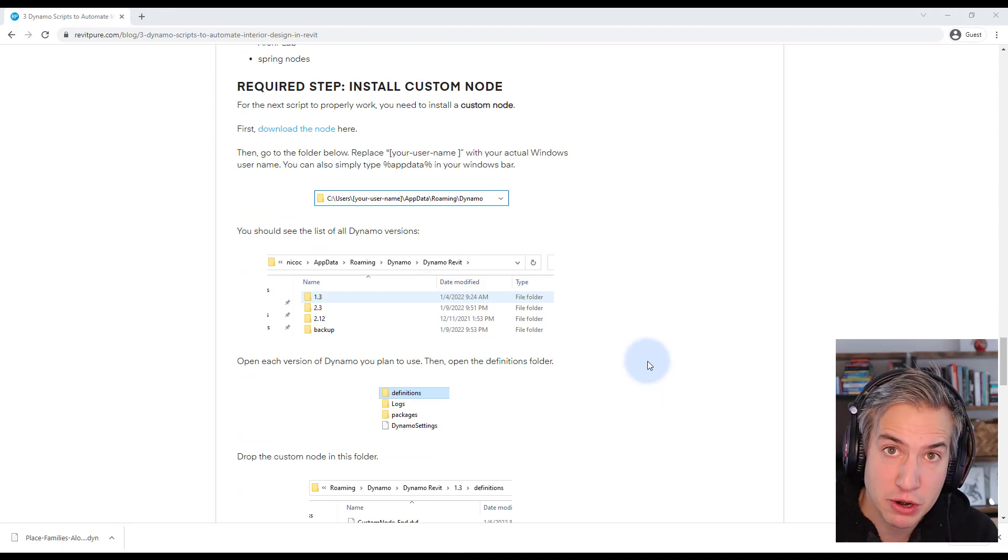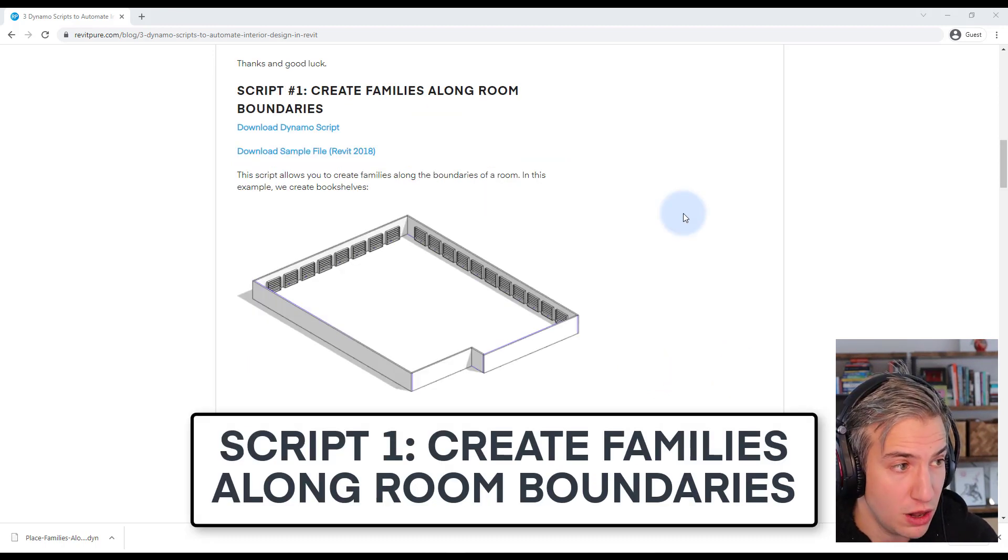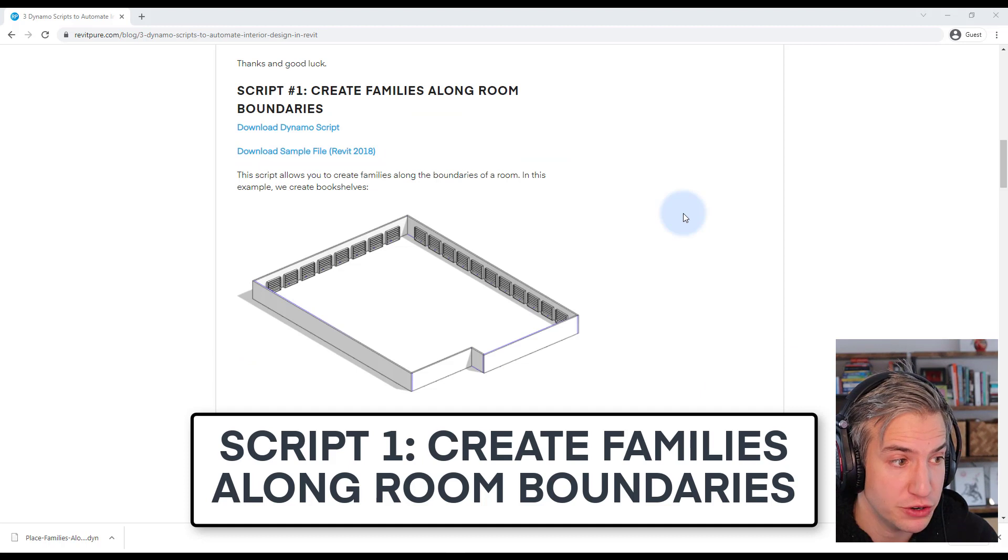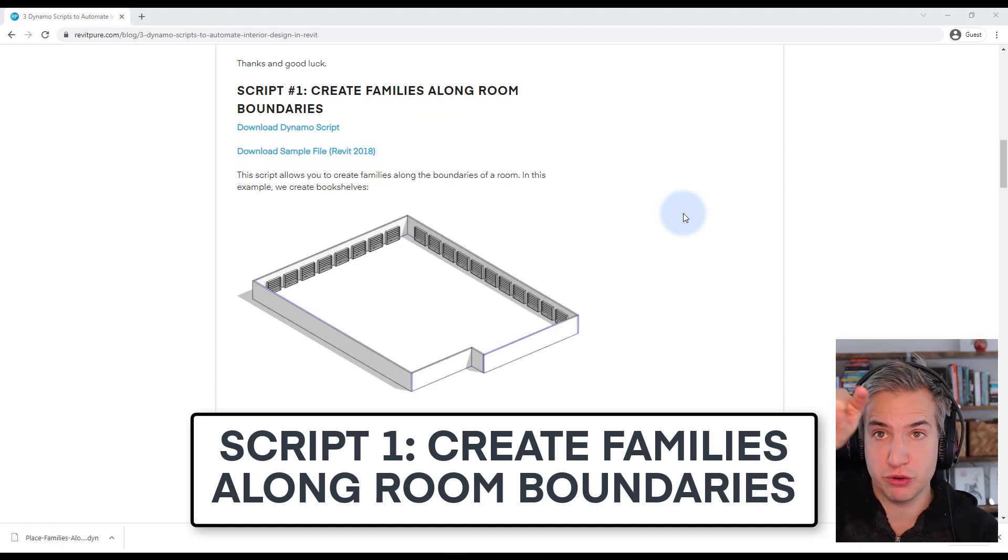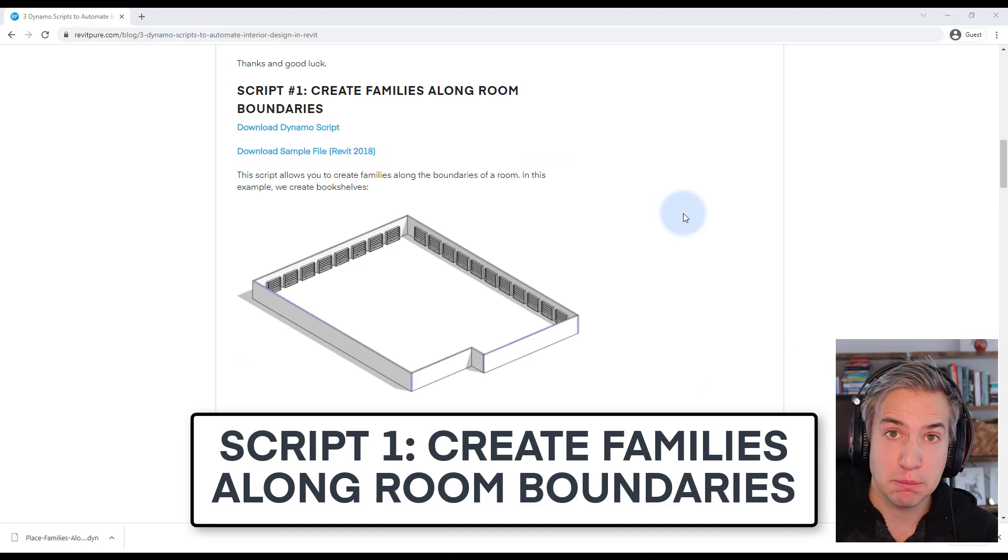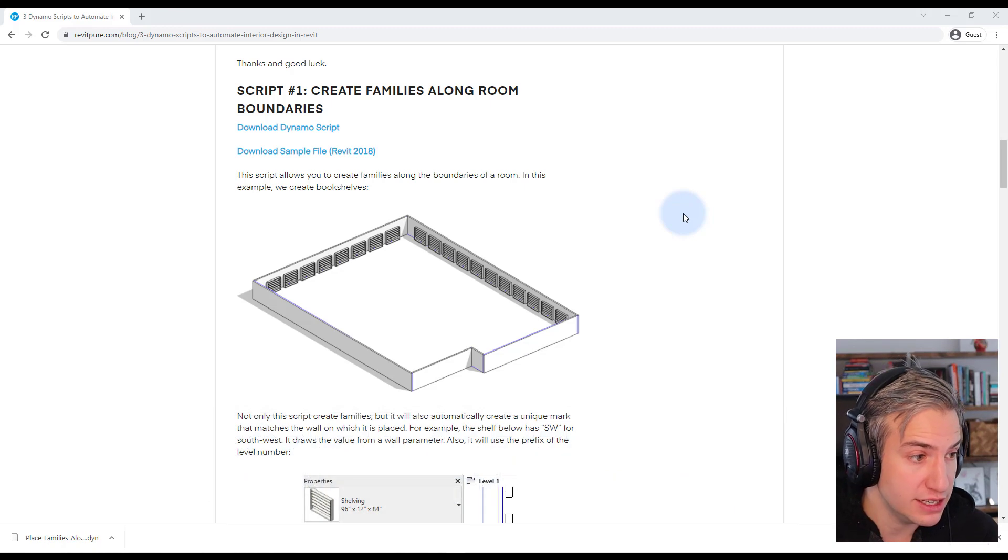So now I'm going to demonstrate these scripts. The first script is called create families along room boundaries, so this will take the room perimeter and place the family of our choice along it. In this case you can see that we place bookshelves.